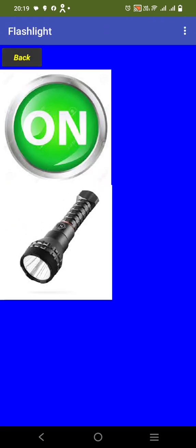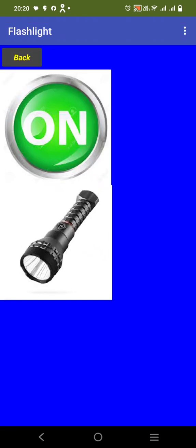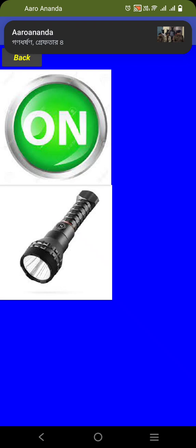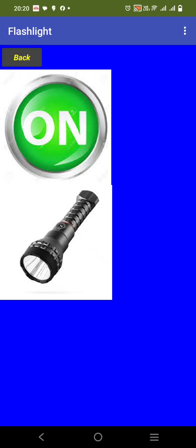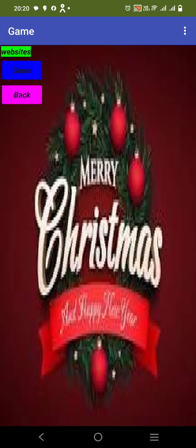I'm clicking on flashlight here. When I click flashlight, it is going on. When I'm clicking on, my phone's light is on. Now I'm clicking off and it is off.